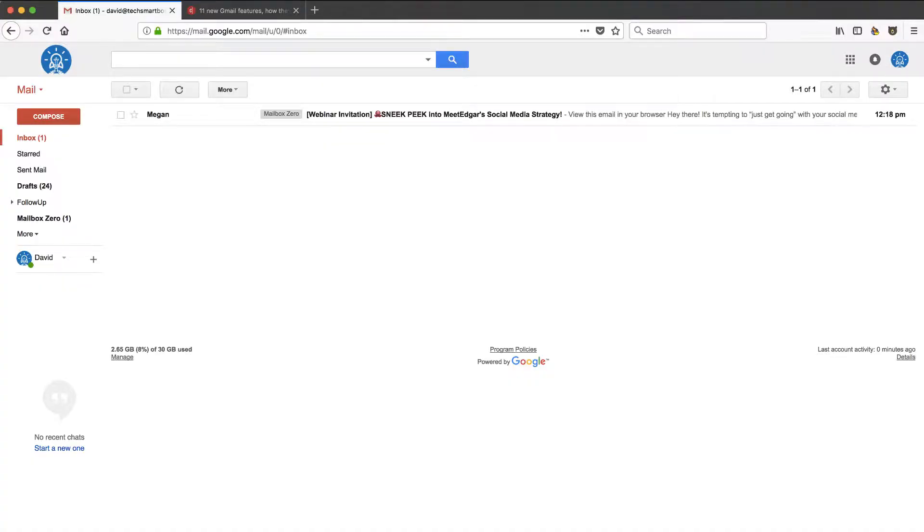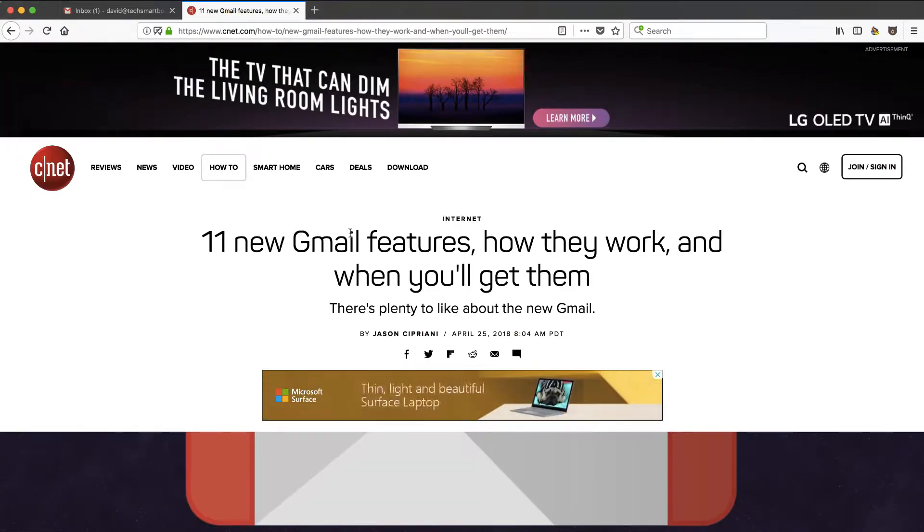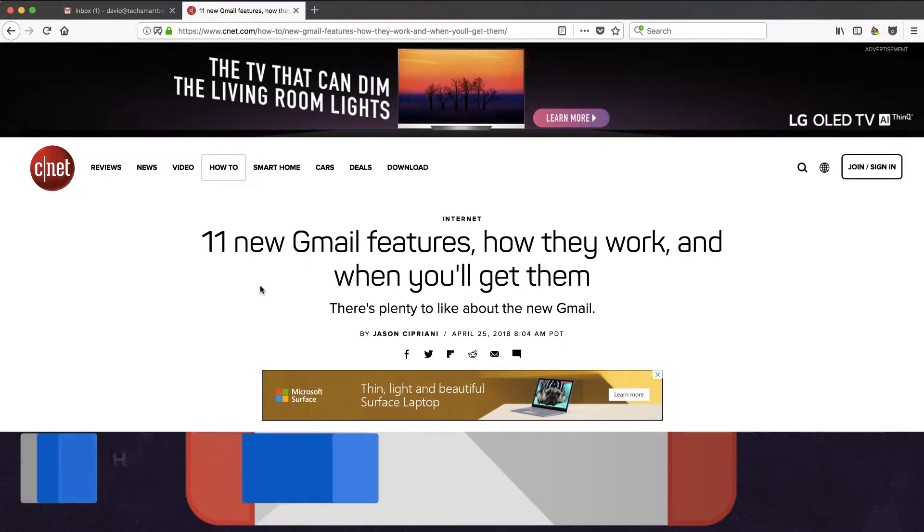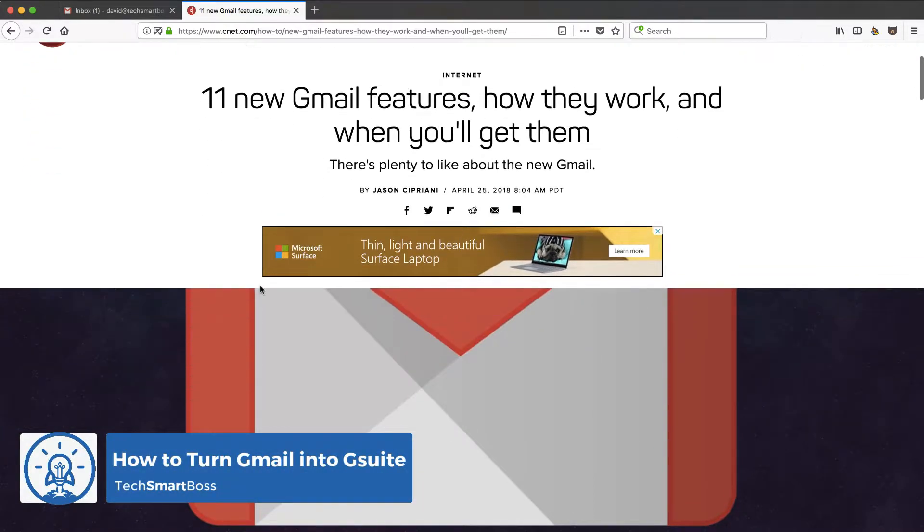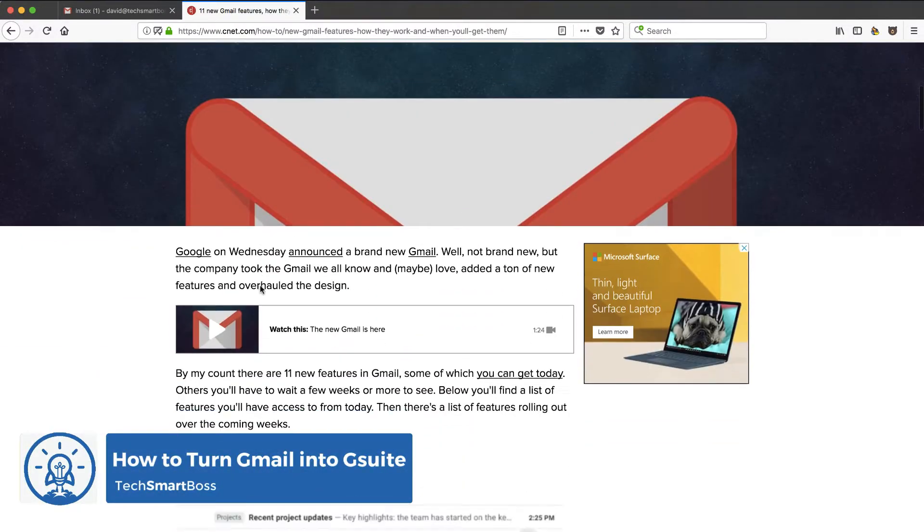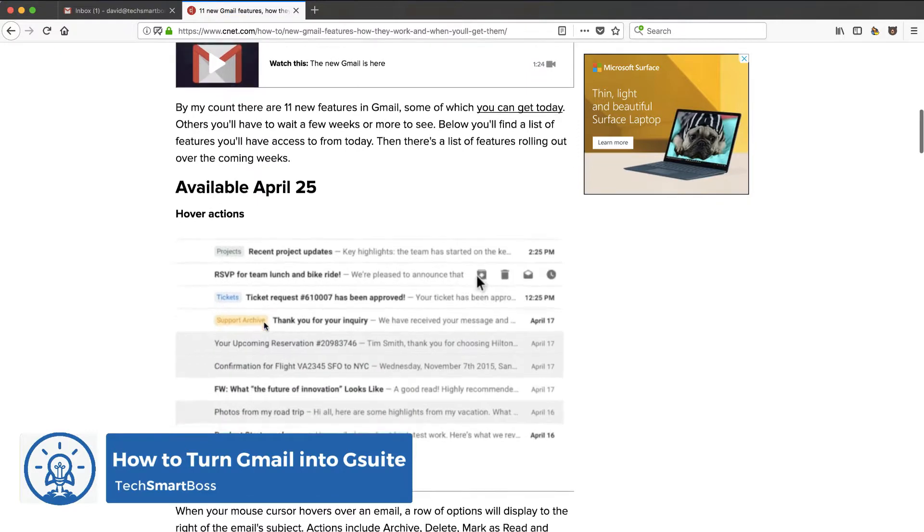Hey everybody, this is David with TechSmartBoss here with another video. You may have been hearing about Gmail coming up with some new features and all kinds of articles talking about how to get them. I never saw one on how to get them with G Suite, but I finally did, and I'm going to show you how to do it in this particular video.